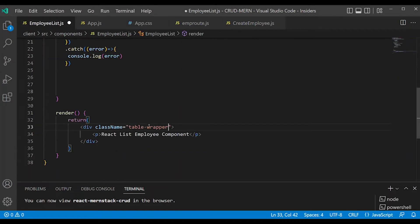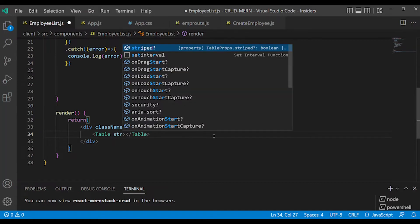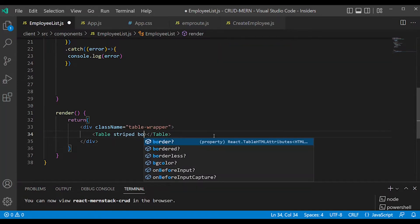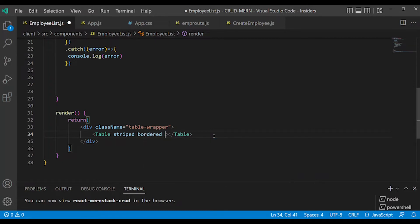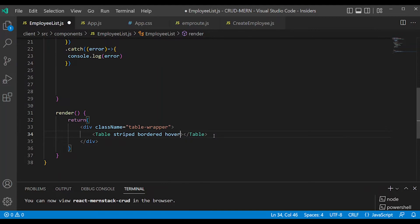We will create a table. Here we are looking at the table format — stripped, table with border. We will use mouse over to reflect (hover).